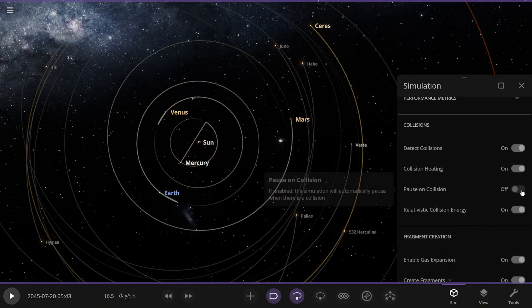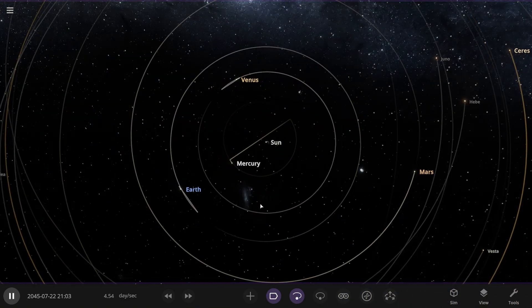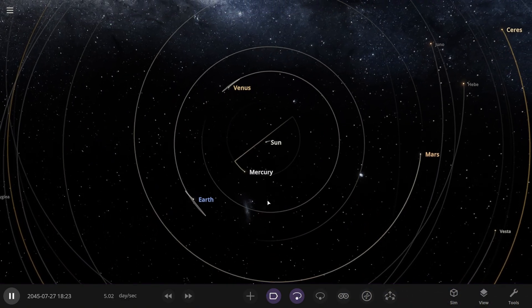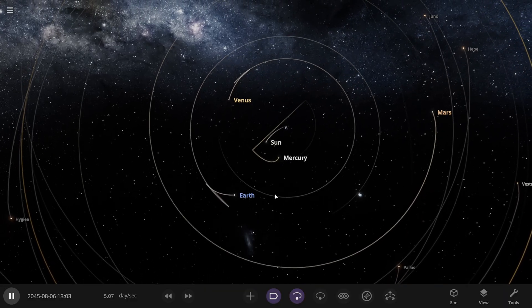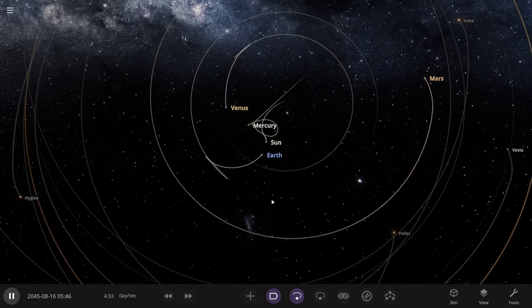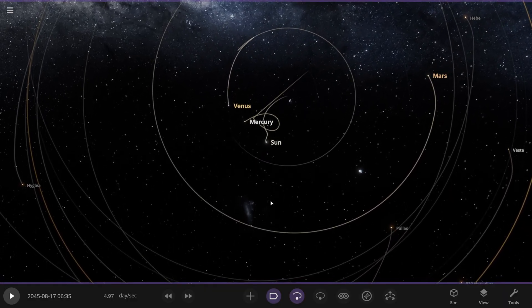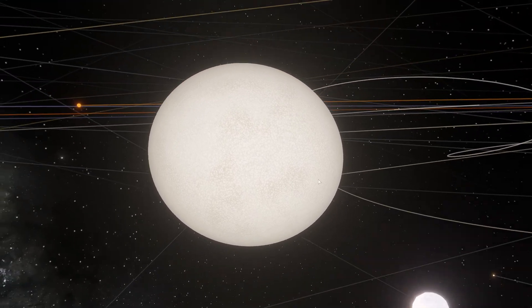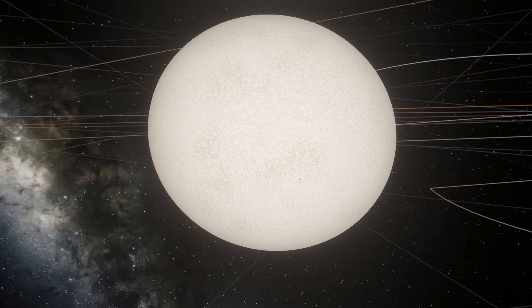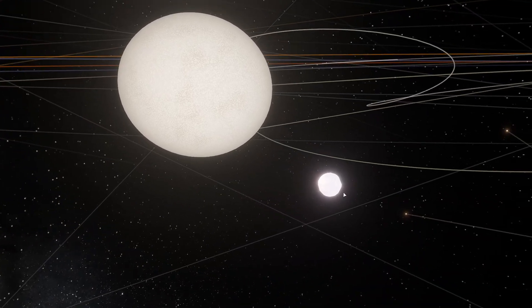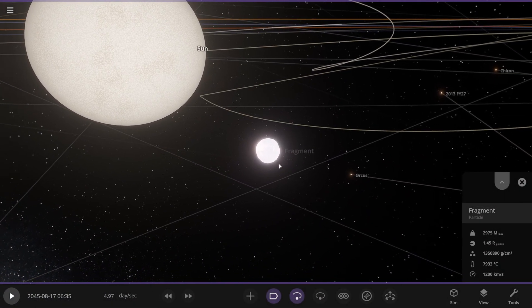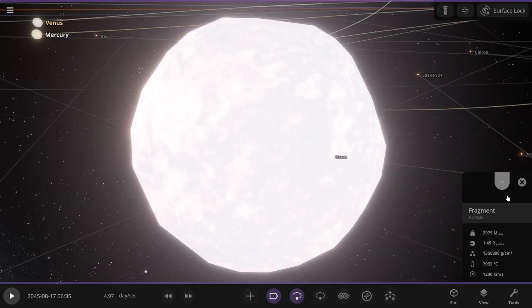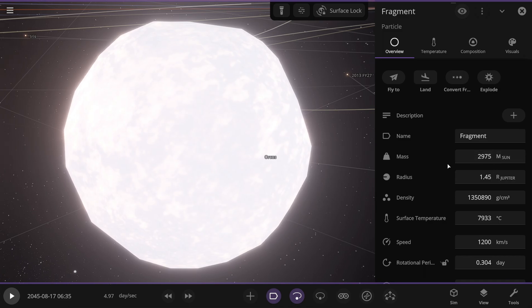I'm turning on pause on collision again. And so I'm starting the simulation. Let's see what happens here. Well, I think it will be more interesting because there are more stars now. Whoa. And right away something is happening again. Here we have the sun. As you can see, it's been squeezed a little from the poles, stretched out. And there's some kind of fragment. A fragment of what is unclear. I didn't have time to see what collided there.